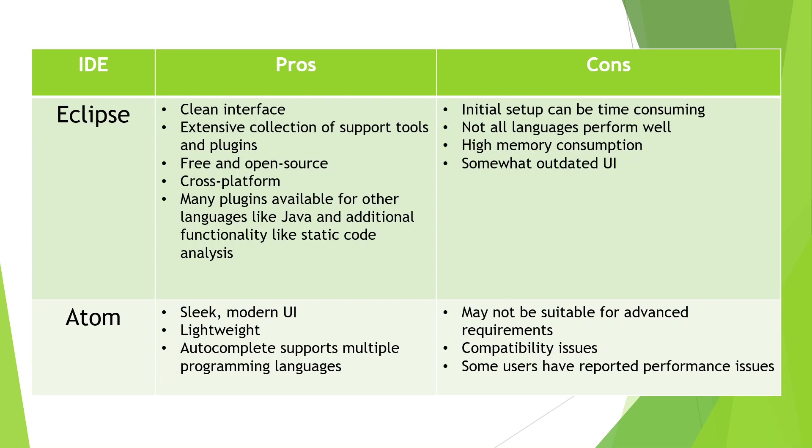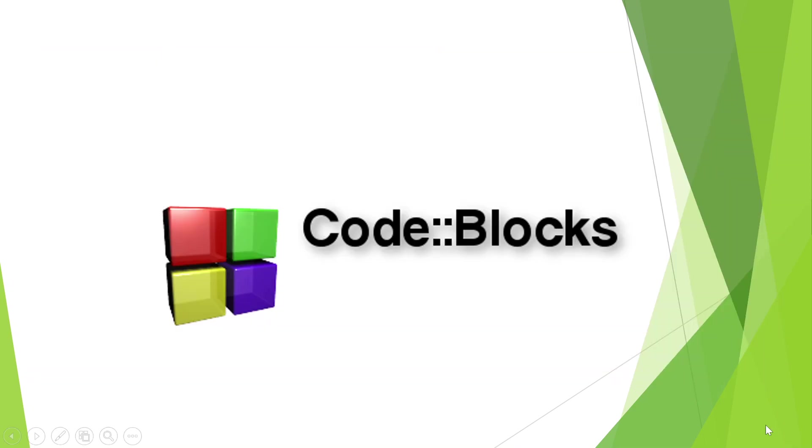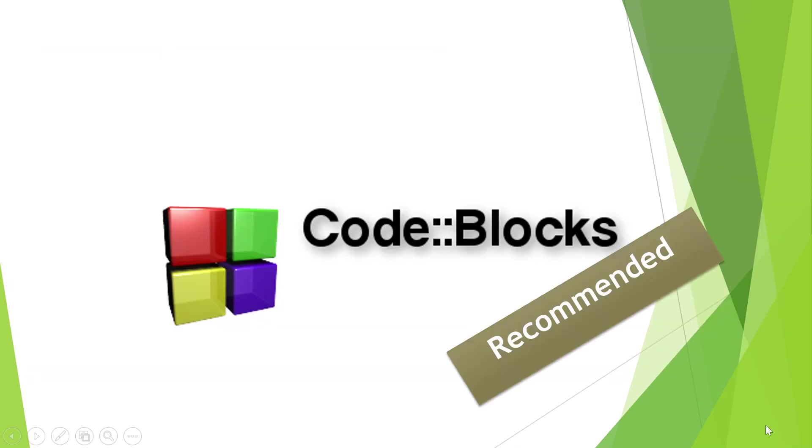The last one is Atom, which is very sleek and has a modern UI. It is very lightweight, but it may not be suitable for advanced requirements and it also has some compatibility issues.